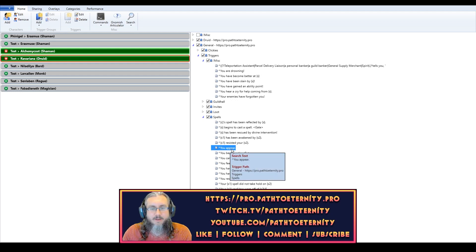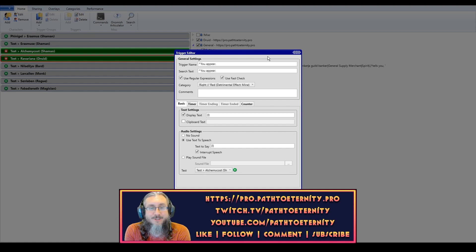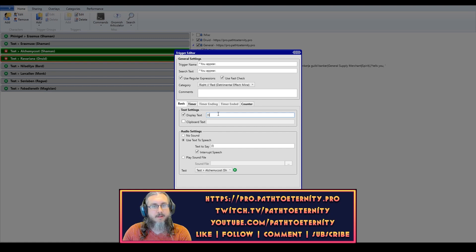The trigger I'm going to modify is this 'you appear' trigger. This is the text that you get when Invis has dropped — not what you want in the middle of a raid, and in many dungeons this can be problematic as well. When Invis drops in EverQuest, your character gets a message that says 'you appear,' so I'm searching for that string. When one of my characters appears, I have it set to display that line of text using an L token — an L in curly brackets — and text-to-speech will say the line as well.